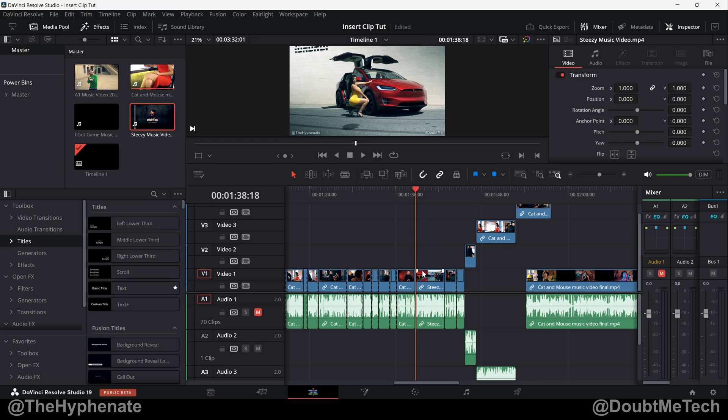It will enter your clip wherever your playhead is and move everything that's to the right of that playhead to the end of that inserted clip, so it'll ripple your timeline. Push everything to the right so you won't be losing any of your edits.